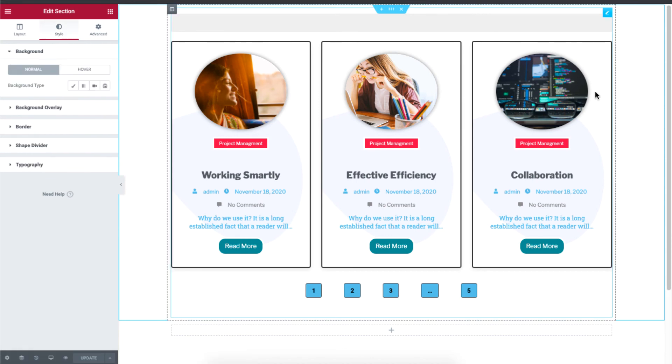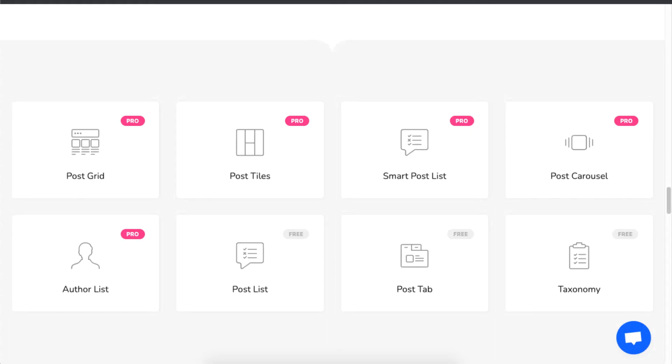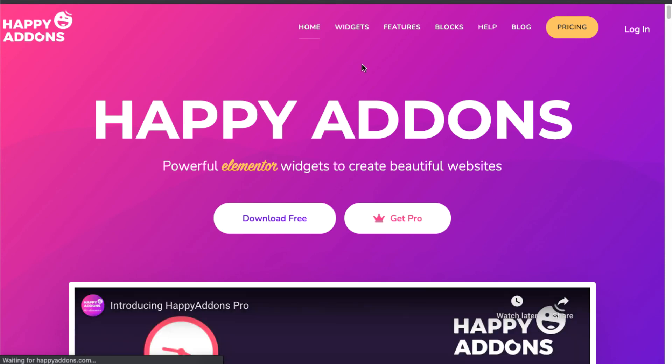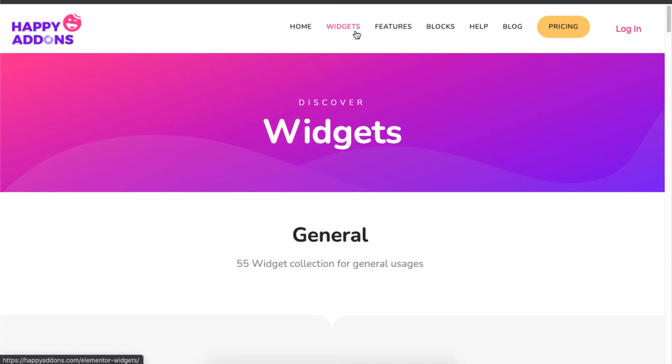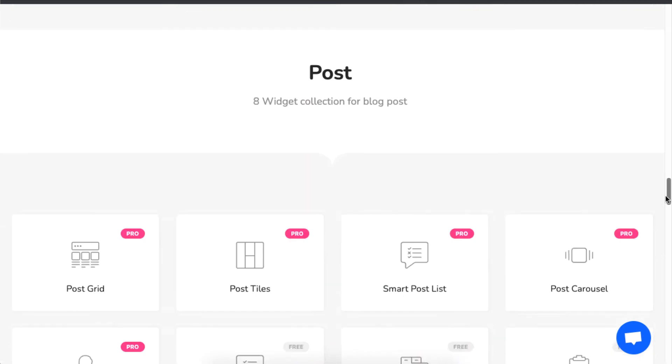As you can already see the customization and design can take time, especially if you're doing from scratch. So if you're looking for a shortcut to all of this, just head to the Happy Addons website, then click on widgets, scroll to the bottom, and click on post grid.